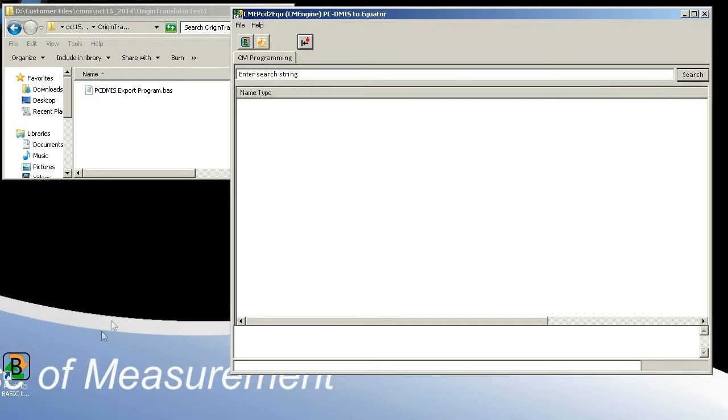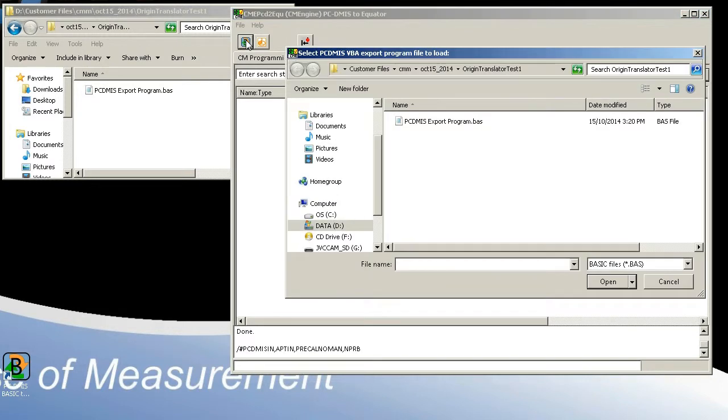Once the authoring application is open, simply select the icon in the top left corner.